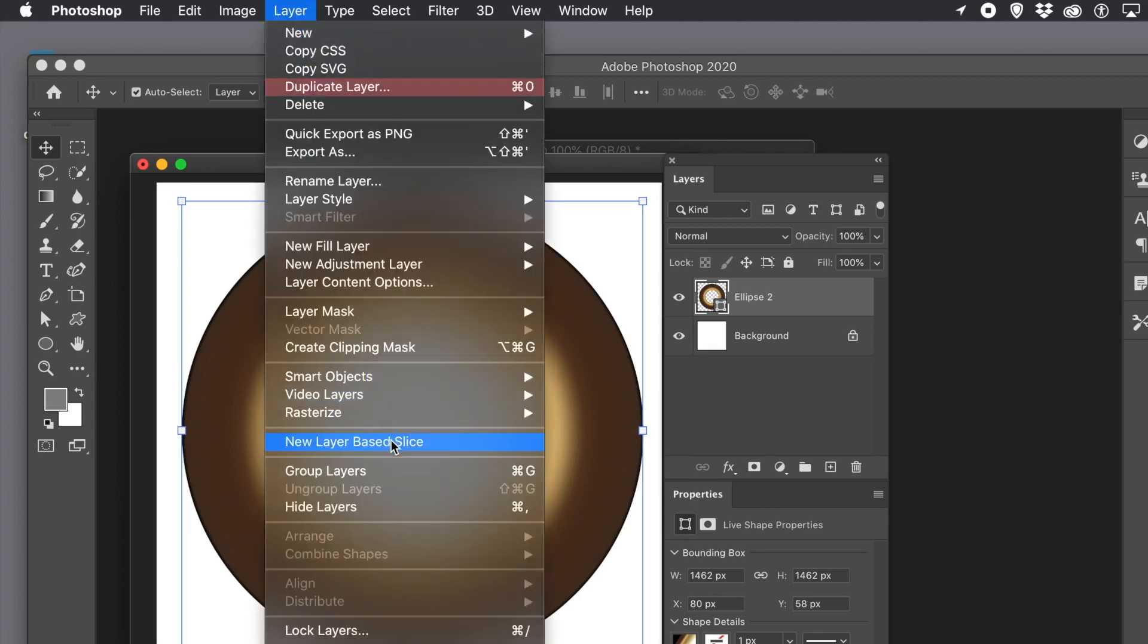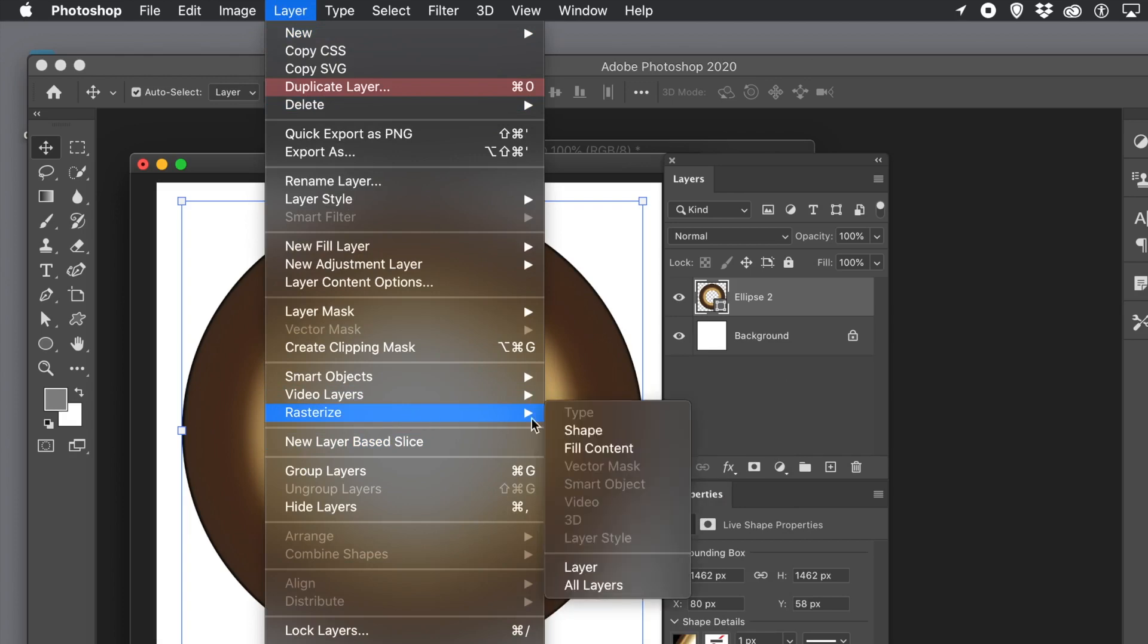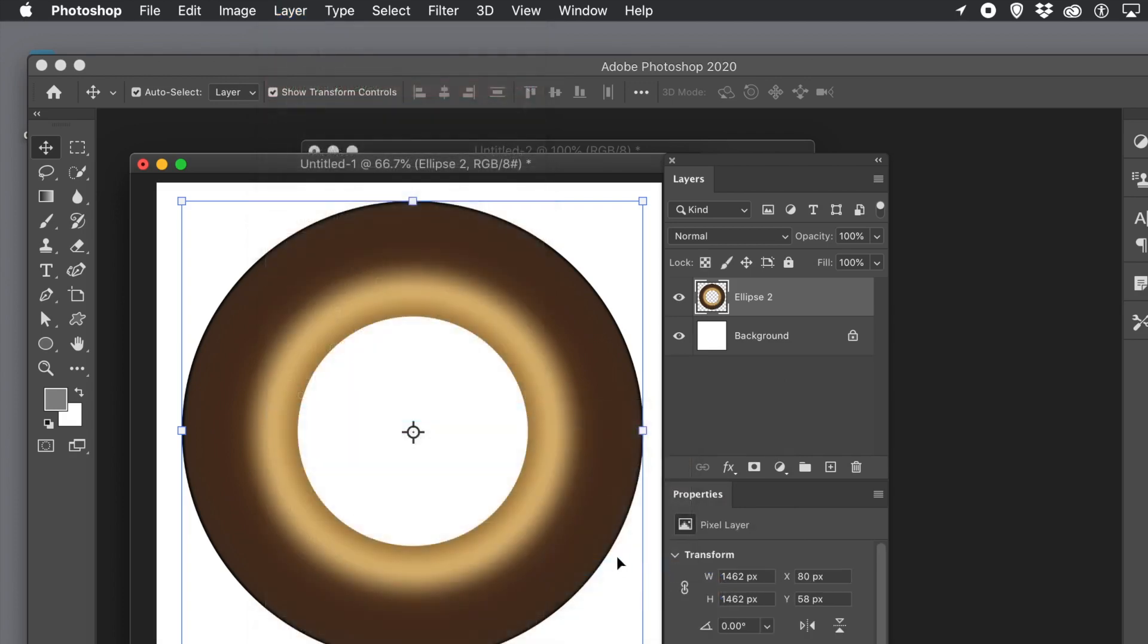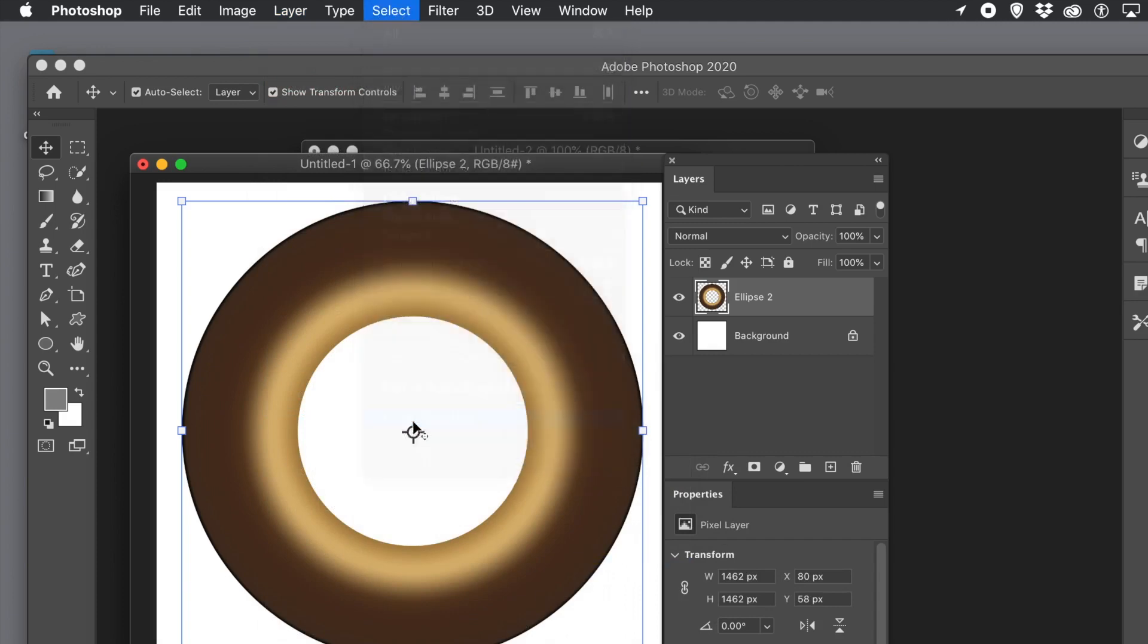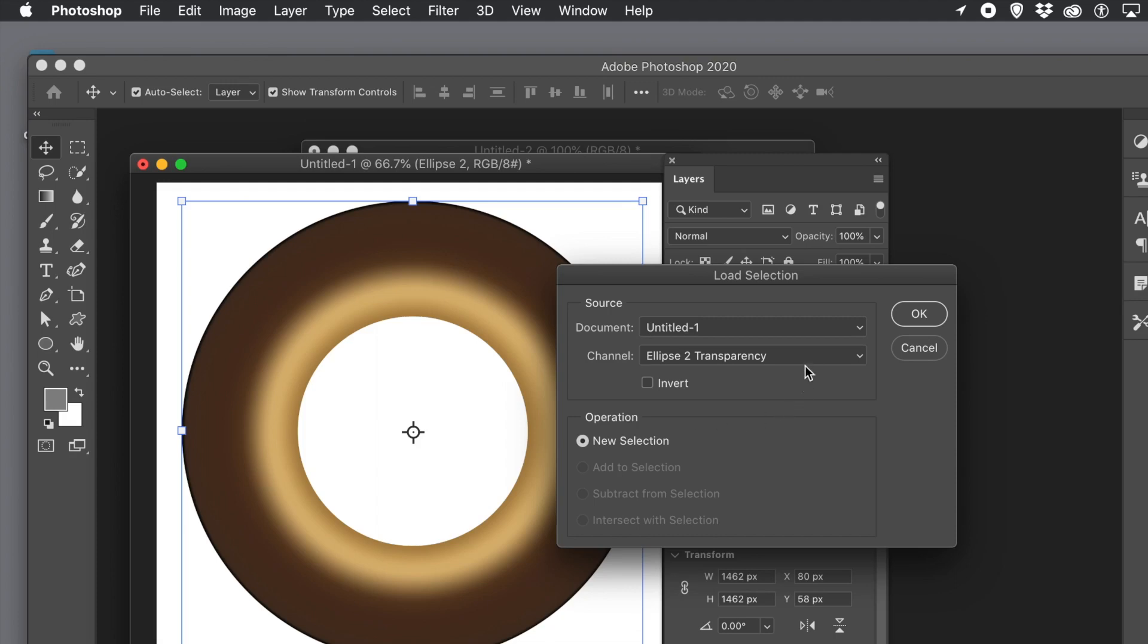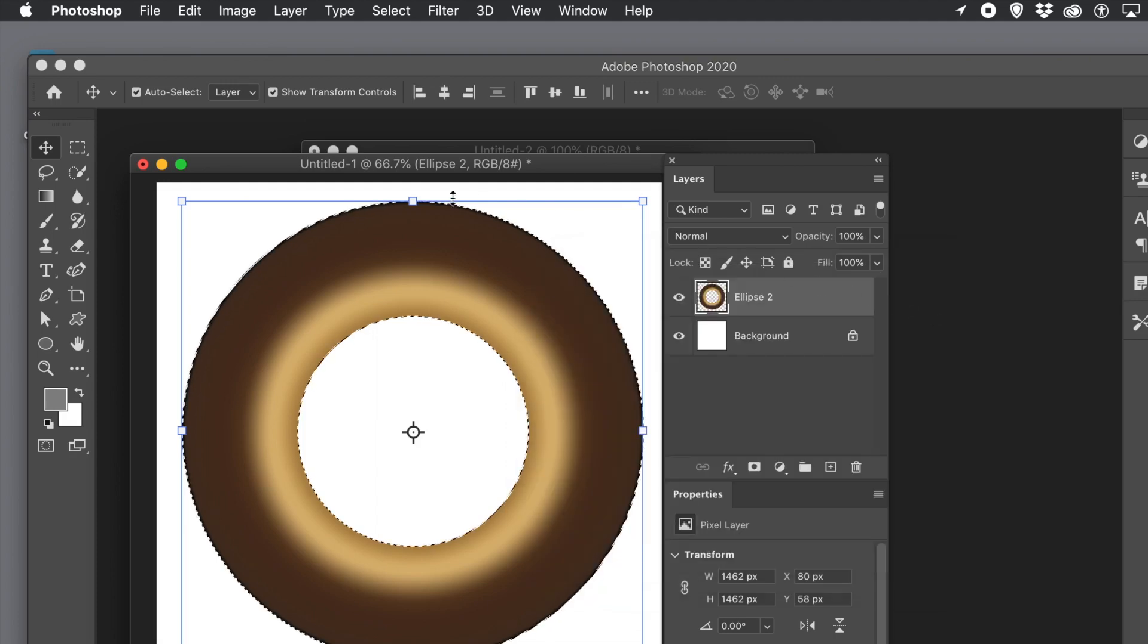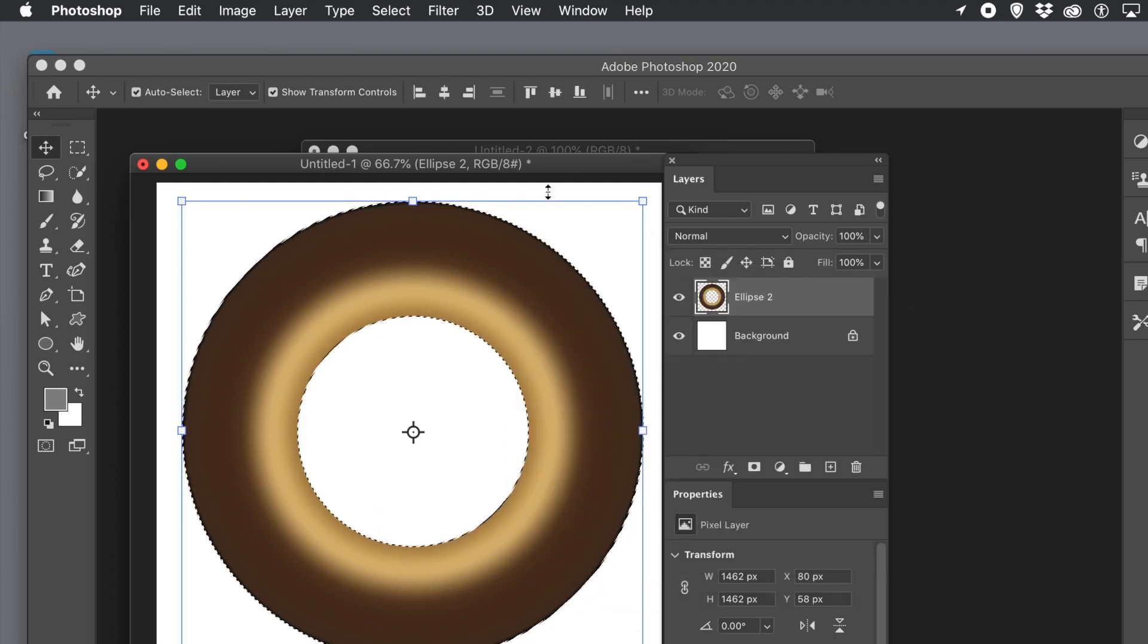Now it's just a normal pixel layer. Go to the select menu and load selection. The channel setting set to ellipse to transparency. Click OK. You have the selection for the donut.